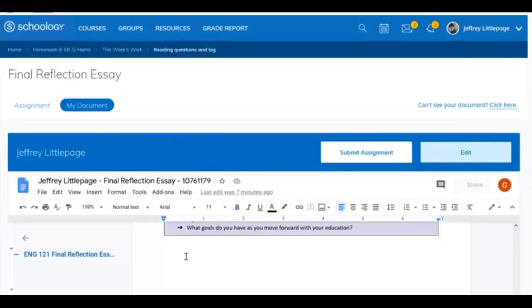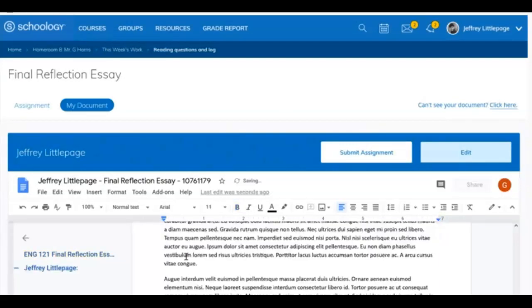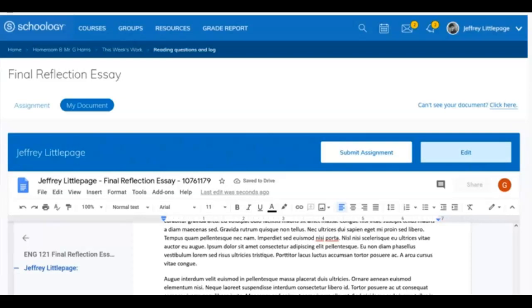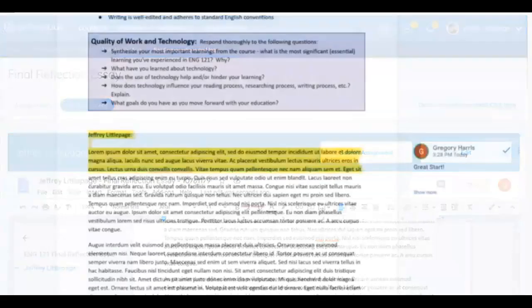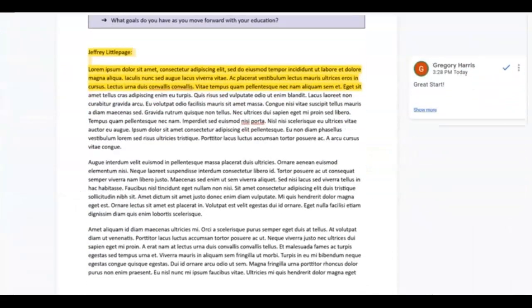At this point, you can begin working on the document directly in Schoology. If you click the Edit button, the document will launch in a new tab for you to work on. You can also work on the document anywhere you have access to your Google Drive. Work on the assignment at your pace. At times, you may see your instructor adding comments about revisions or suggestions.